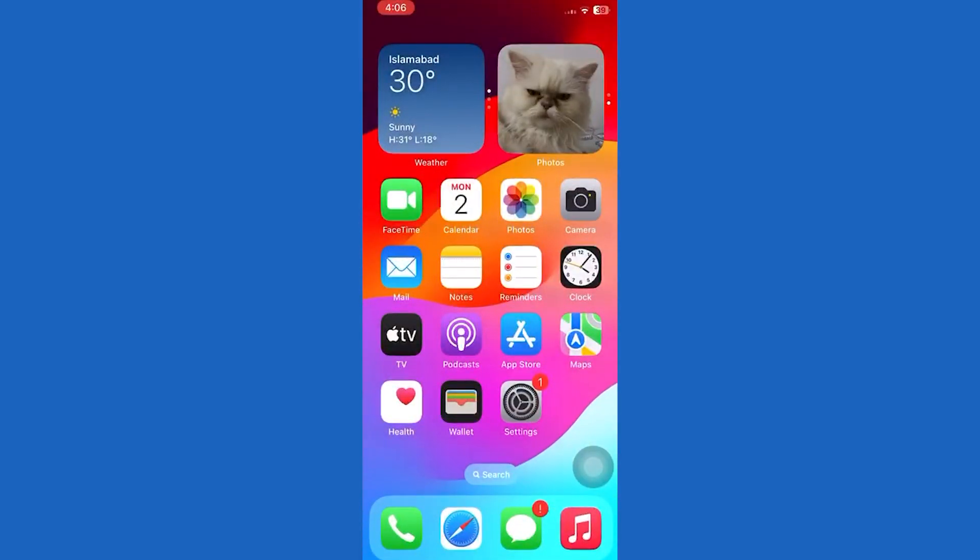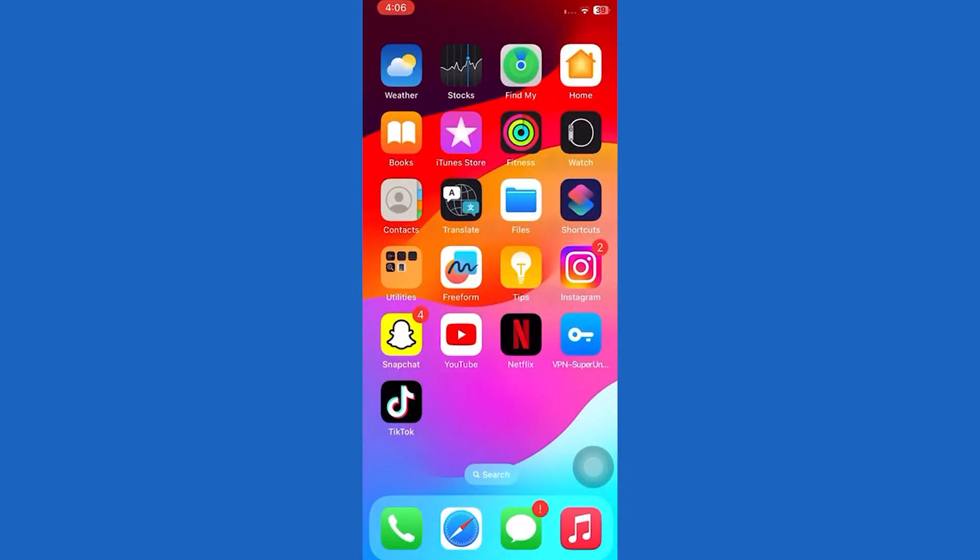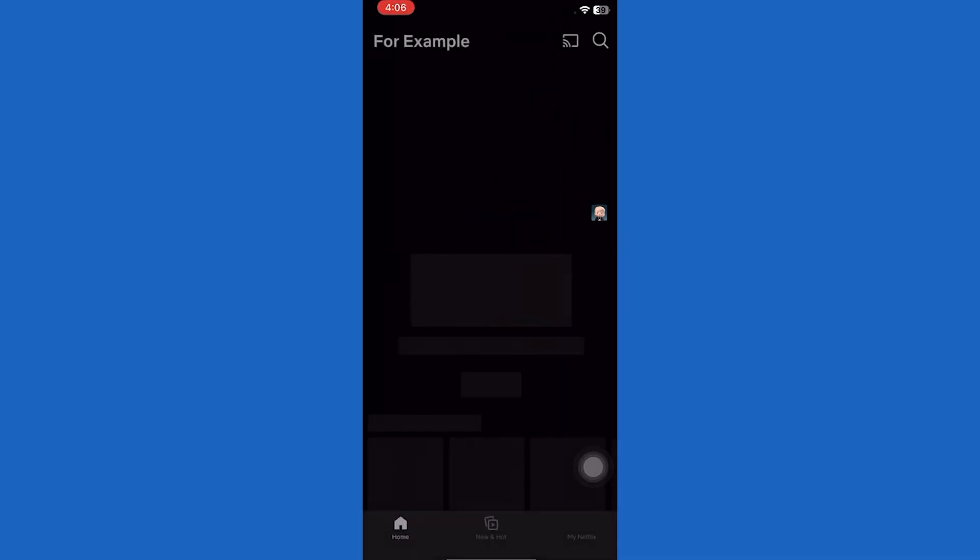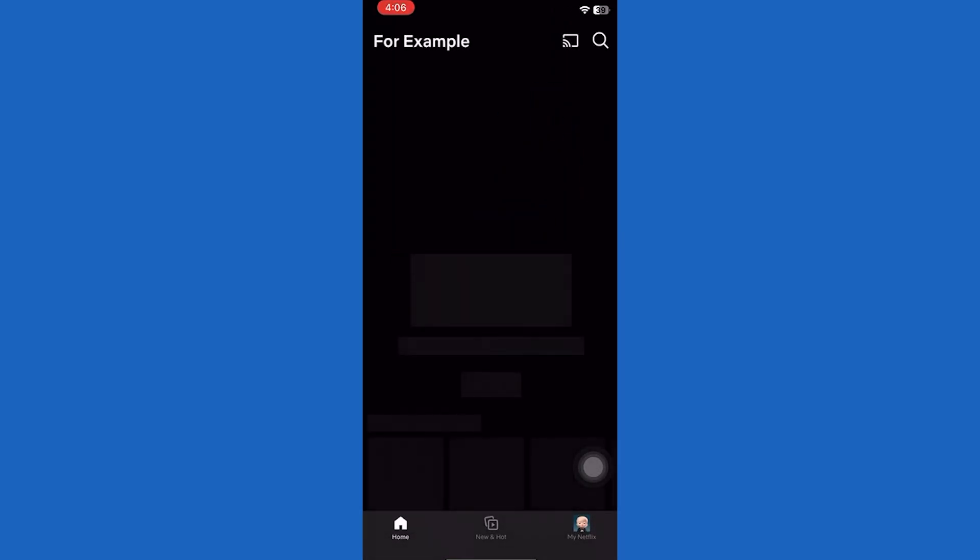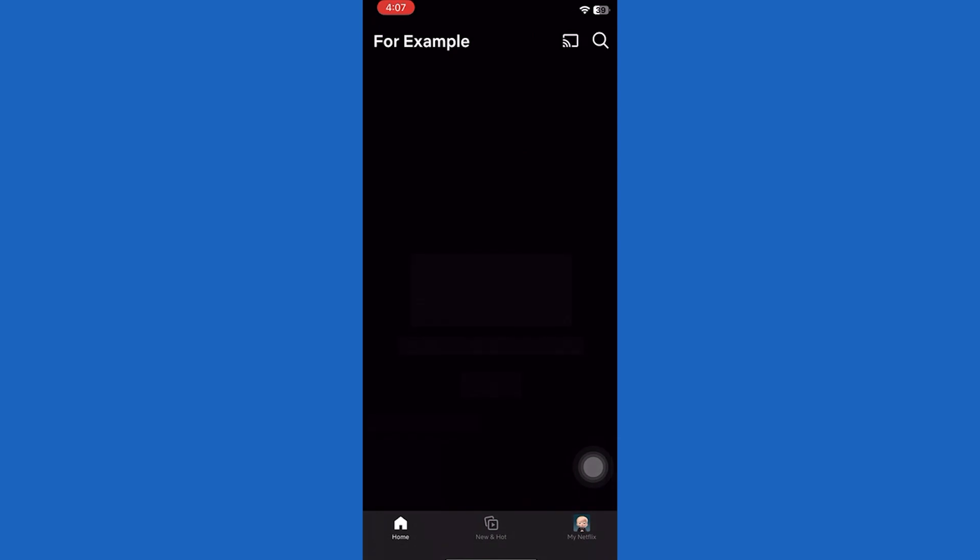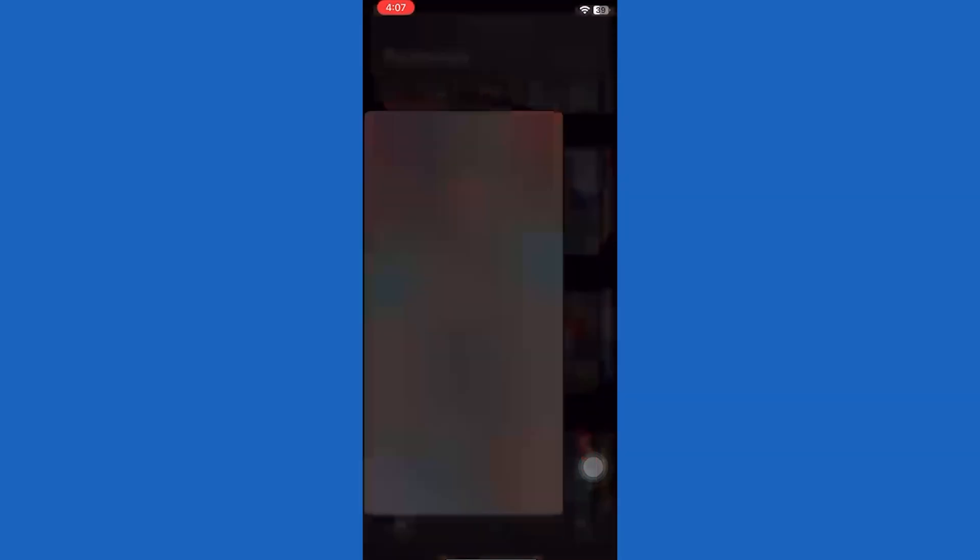Now I'm also going to show you a demo right over here by opening my Netflix and then actually using other apps at the same time. So let me go ahead and simply open any of the videos on my Netflix account.